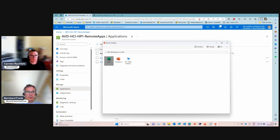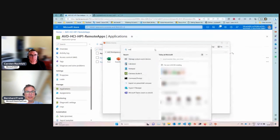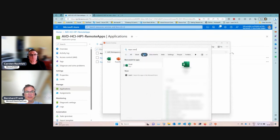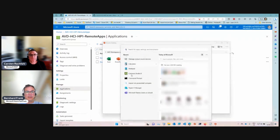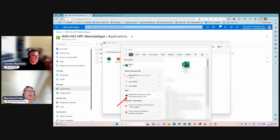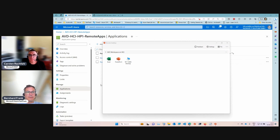These published applications will also show up in the Windows Search. If you search for Excel, it should appear under Apps. It may take a moment for Search to pick it up, but once it does, users can find and launch the remote application directly from Search — which is a nice usability improvement.